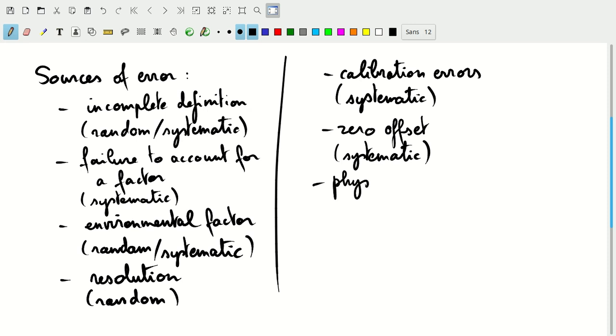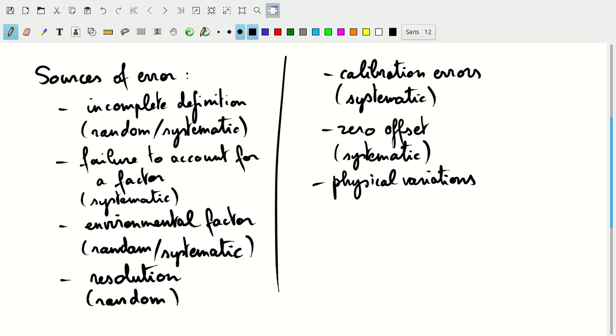Physical variations is another common source of error. It's essentially assuming that all parts that you measure are identical when they are in fact not. So if you were assuming that, let's say you're making widgets and you're trying to measure widgets, you assume that they're always identical. But it turns out they're not. If you're trying to come up with an average of everything that you measured, and you assume that that is the size for all of your widgets, that will be an error. Because there are physical variations between each of the widgets that might cause it to have a different size. So this will be also a random error.